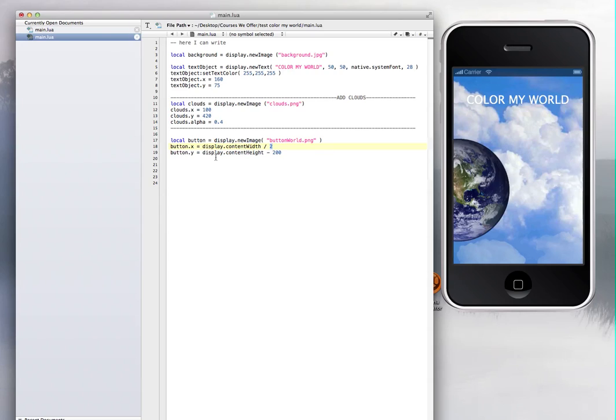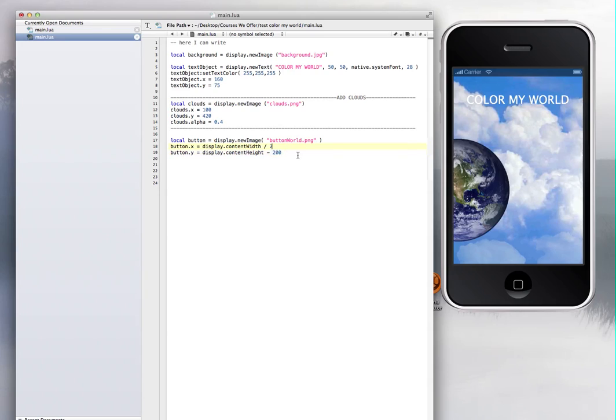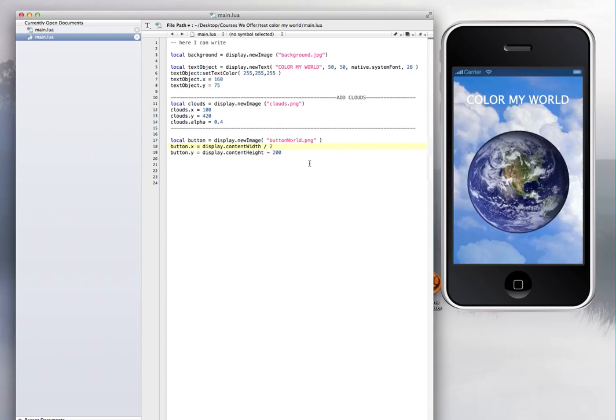And then the Y is going to be displayed. The Y, this button, is equal to the content height. When you display that content height, minus 200. The minus 200 is going to place this lower. So if I save that and run the app, then it will give me the center where I want the image.